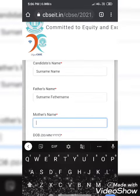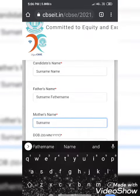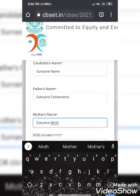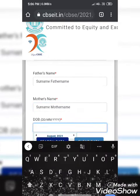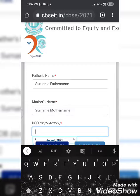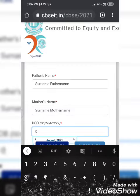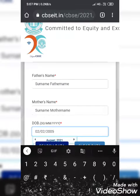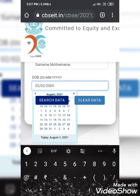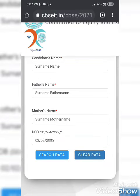And same for your mother's name too. For your date of birth, suppose if your birthday date is 2 February 2005, then you have to write it as 02/02/2005. You can also choose the date and year from the calendar.